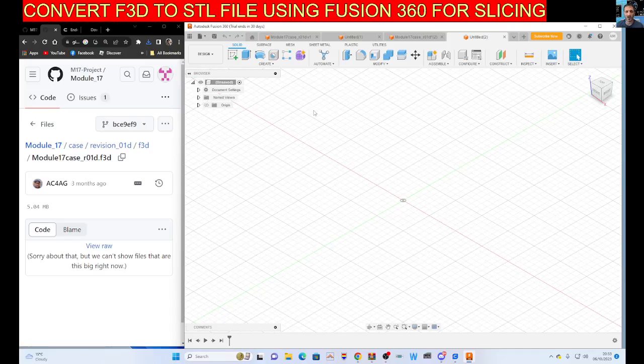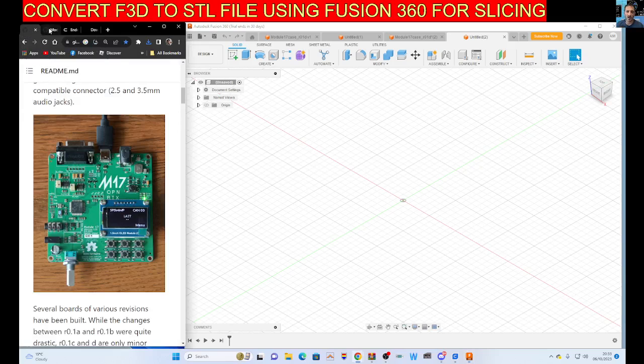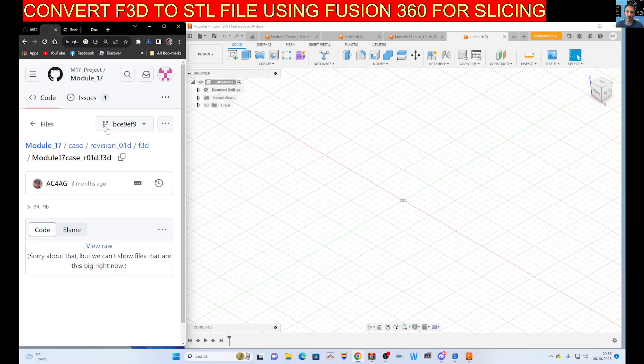Hi, welcome to my channel. I need to convert an F3D file to an STL file for my case that I plan to make for this M17 module.